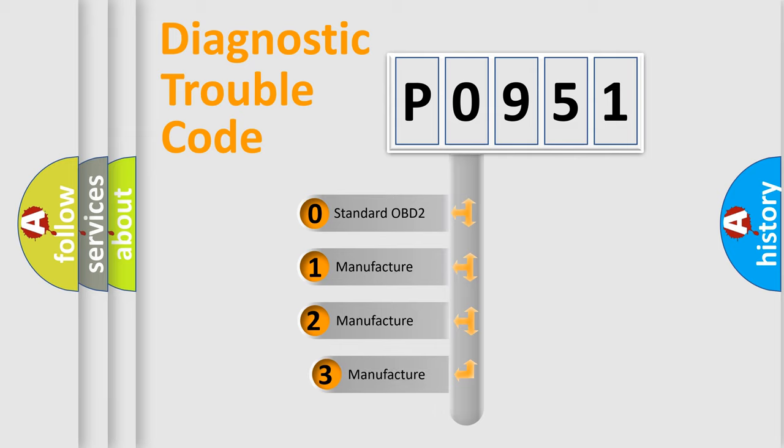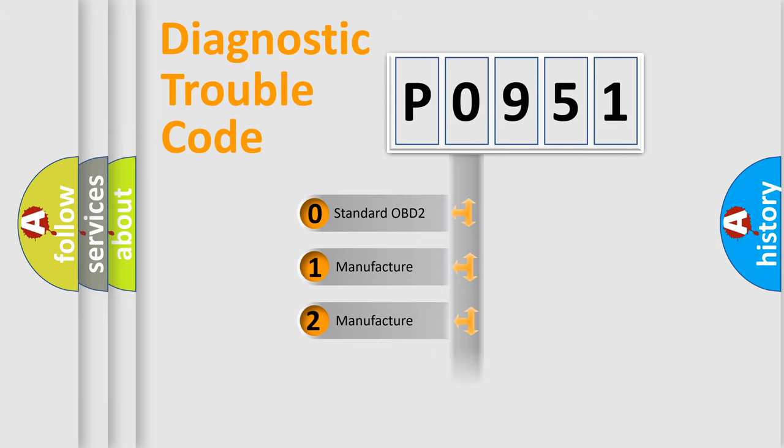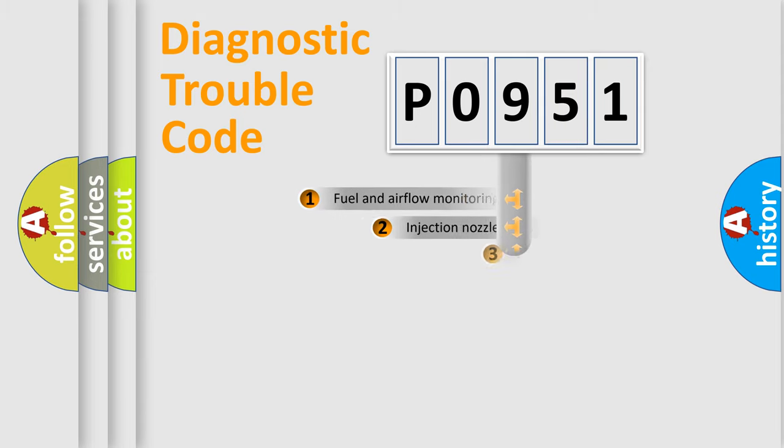If the second character is expressed as zero, it is a standardized error. In the case of numbers 1, 2, 3, it is a more precise expression of the car-specific error.